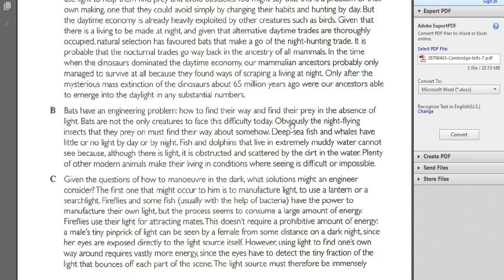For example, look at paragraph B — you've got night flying, insects, prey, deep-sea fish, whales, no light by day, fish, dolphins, and then dirt in the water, animals. So I'm getting a feeling for what this paragraph is about. There's information about fish and dolphins and deep-sea fishes, and night flying insects, so clearly it's talking about animals. That means that if I see a question about animals, I might go to paragraph B.